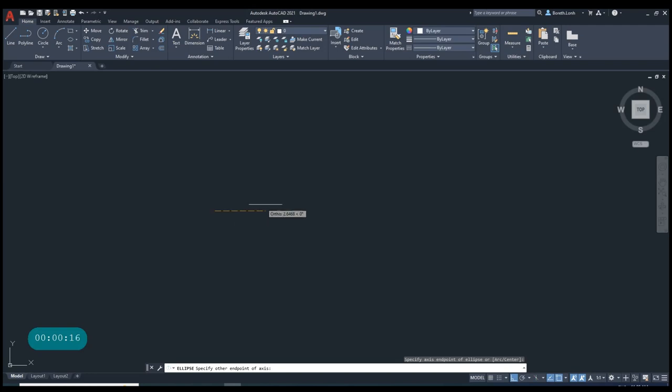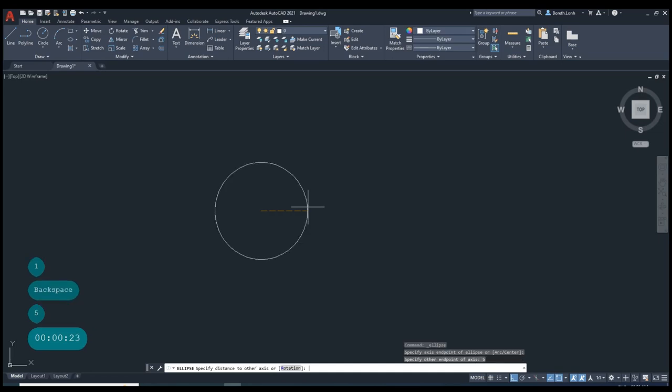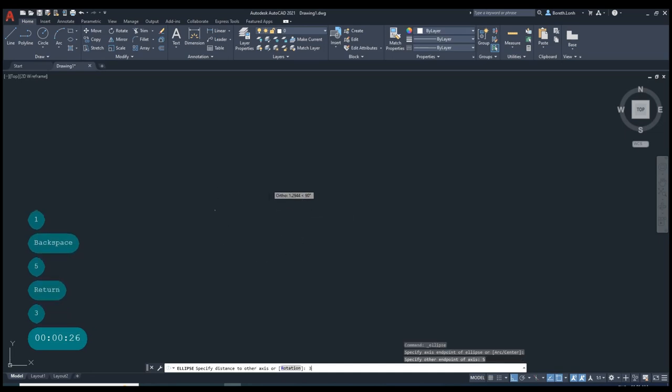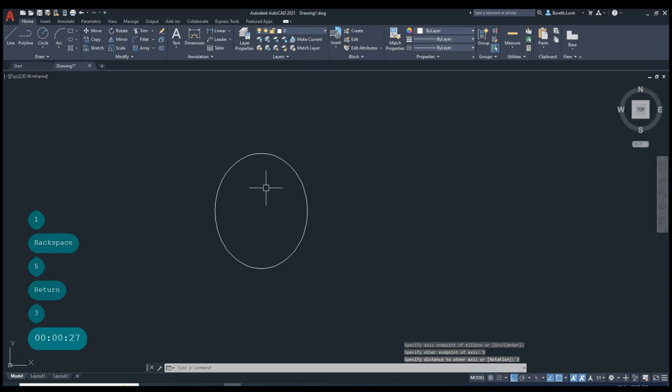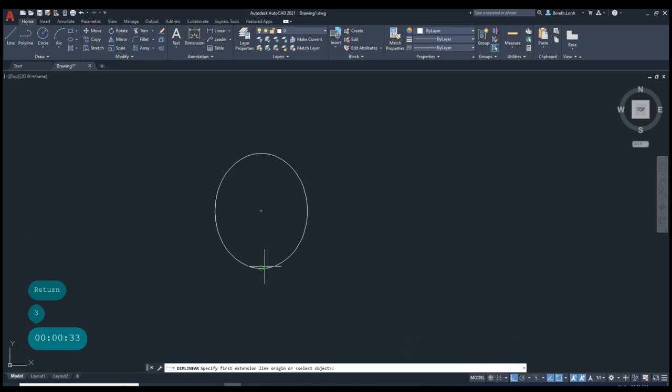On the screen, we input the distance of the ellipse. Now we input 5 and then we input 3. Now we have an ellipse like this, so we're going to check the dimension of the ellipse.